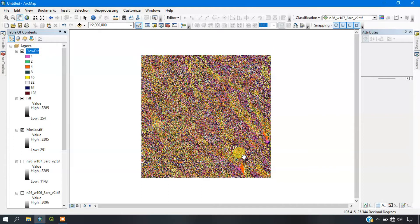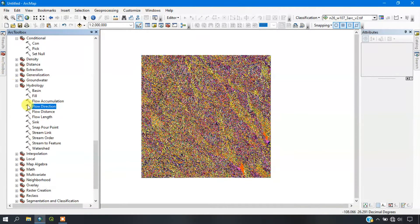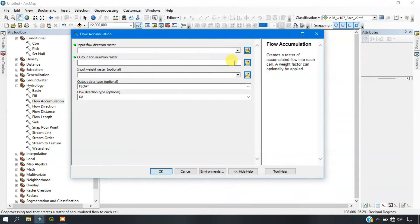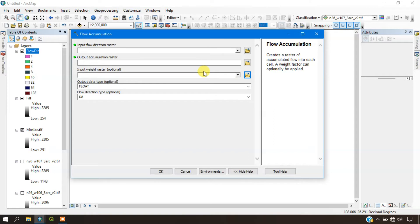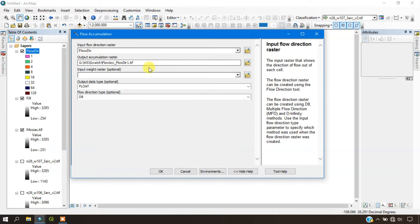Welcome back to the second part of the watershed delineation video. The next step will be flow accumulation. Previously we completed the flow direction step, so now we are going to do the flow accumulation. Go to the toolbox and from there select Flow Accumulation, then input your flow direction raster and specify the output location.